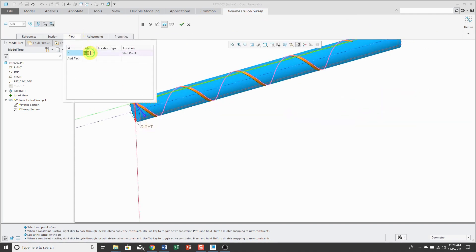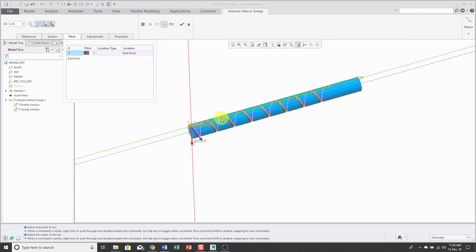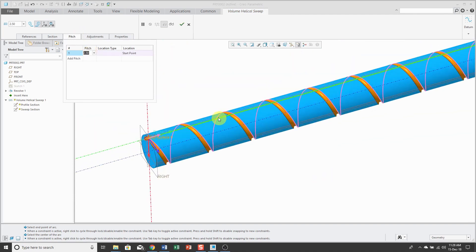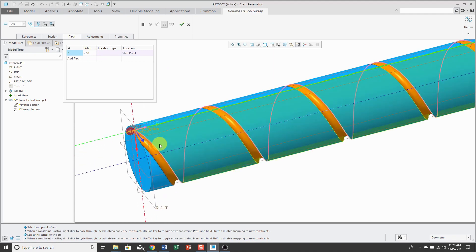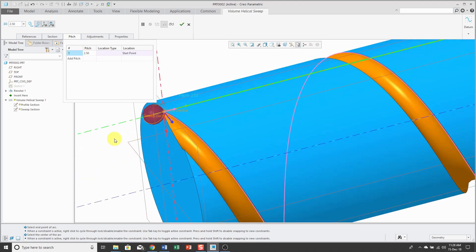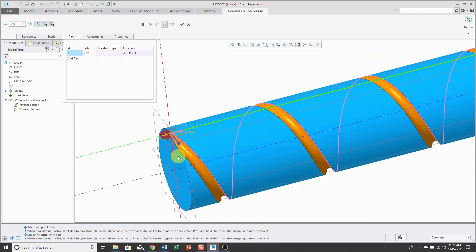Let's adjust the pitch. And so that way, I have my volume helical sweep being created in the part. I hope you really enjoy this tool and play around with it. And I also hope that you like this video.